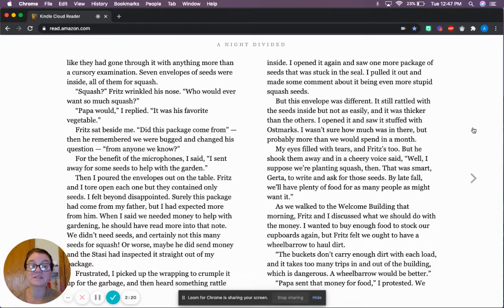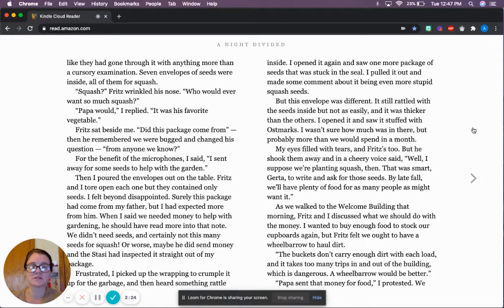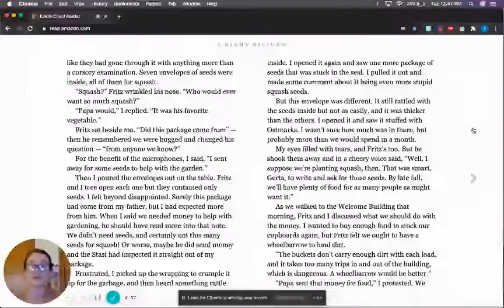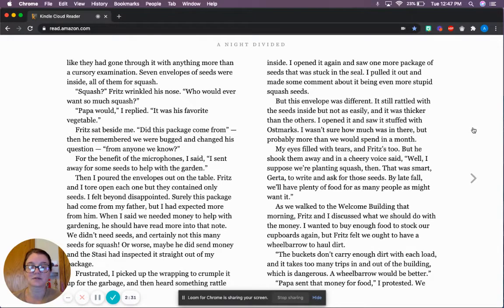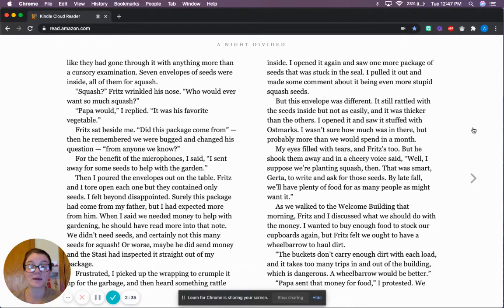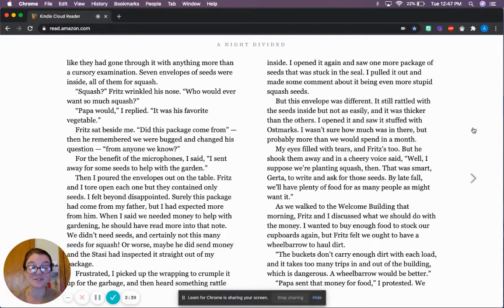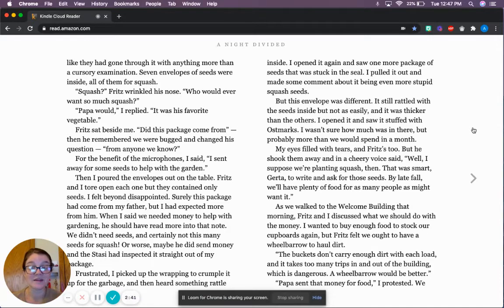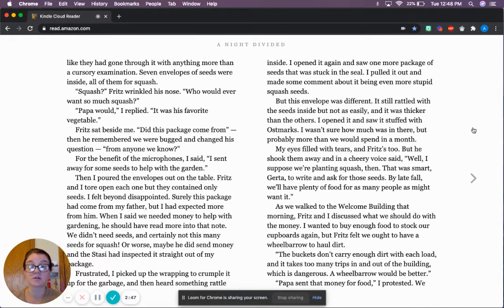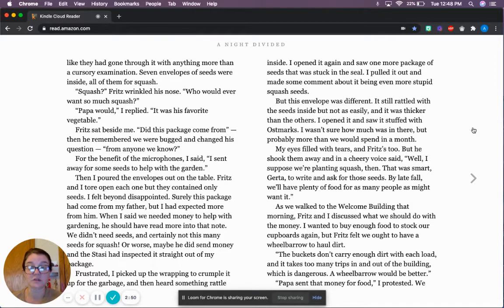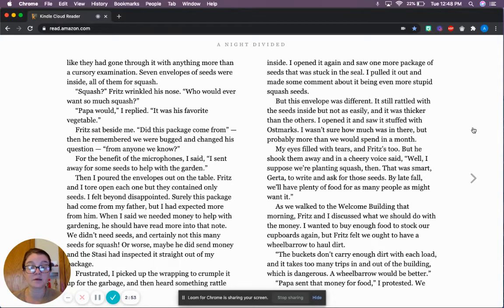For the benefit of the microphones, I said, I sent away for some seeds to help with the garden. Then I poured the envelopes out on the table. Fritz and I tore open each one, but they contained only seeds. I felt beyond disappointed. Surely this package had come from my father, but I had expected more from him. Frustrated, I picked up the wrapping to crumple it for the garbage, and then heard something rattle inside. I opened it again and saw one more package of seeds that was stuck inside the seal.